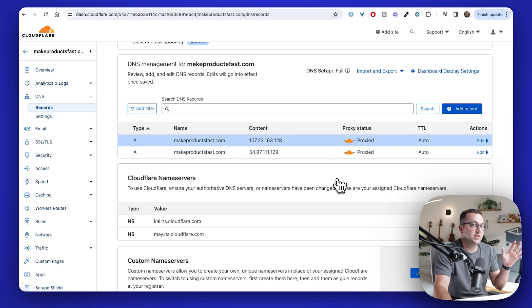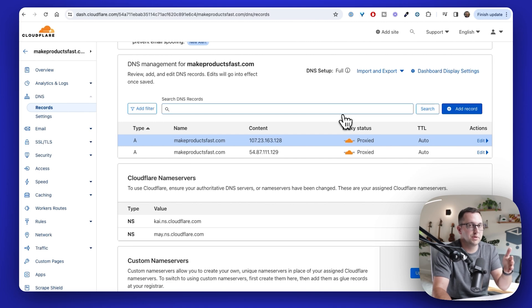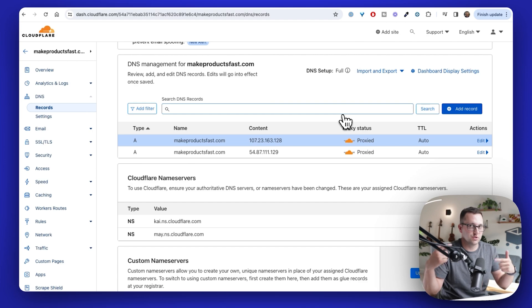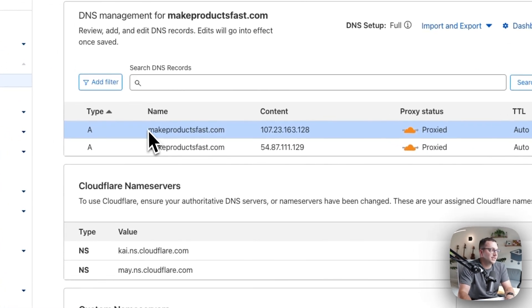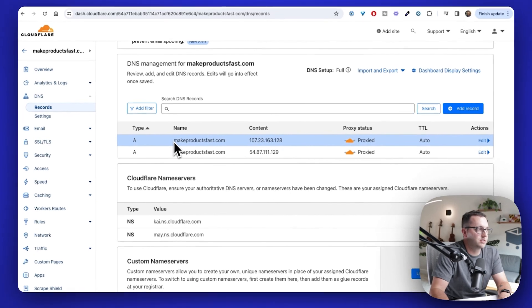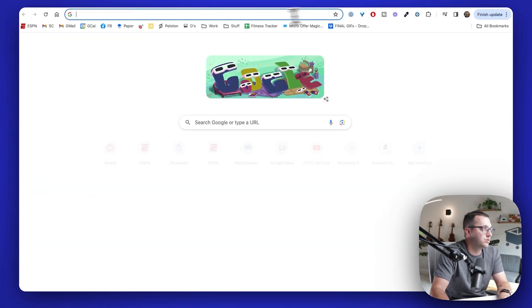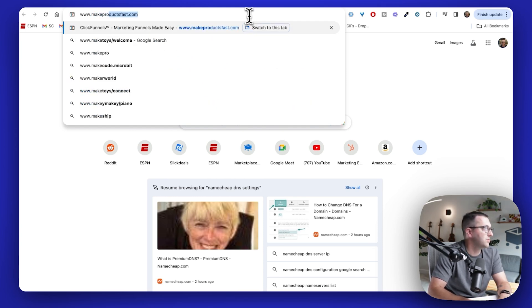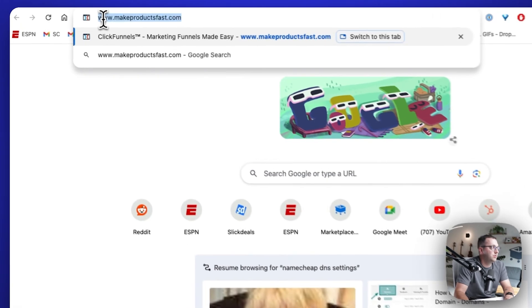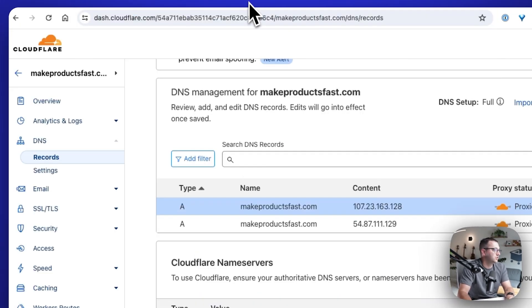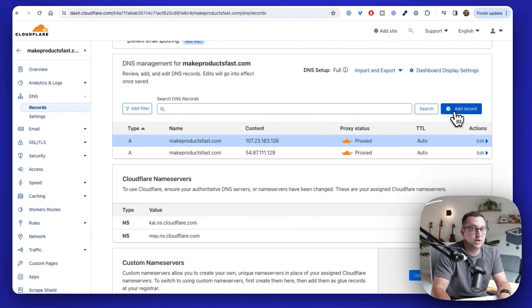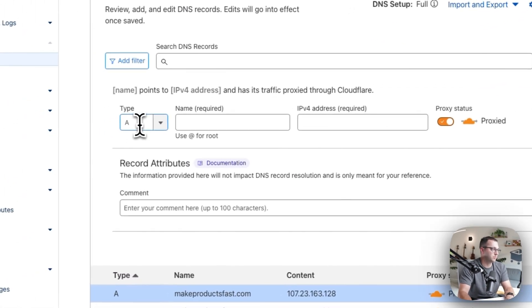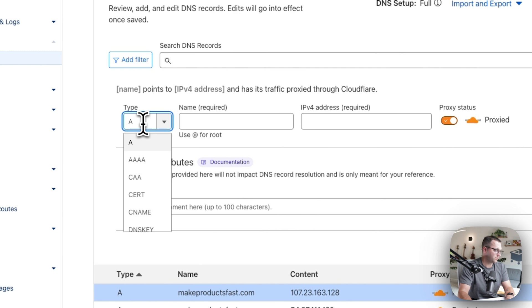Those are SamCart IP addresses. We'll talk about how to add the domain to SamCart. And then these things will propagate out. The last thing I want to do is technically this only covers makeproductsfast.com. If you want www.makeproductsfast.com. So if I go to www.makeproductsfast.com, technically that www is itself a subdomain. That's kind of how it works. So if I wanted to do www and make sure that redirects, or if I wanted to do shop or something like that, then I would do this. I'm going to make one last record.